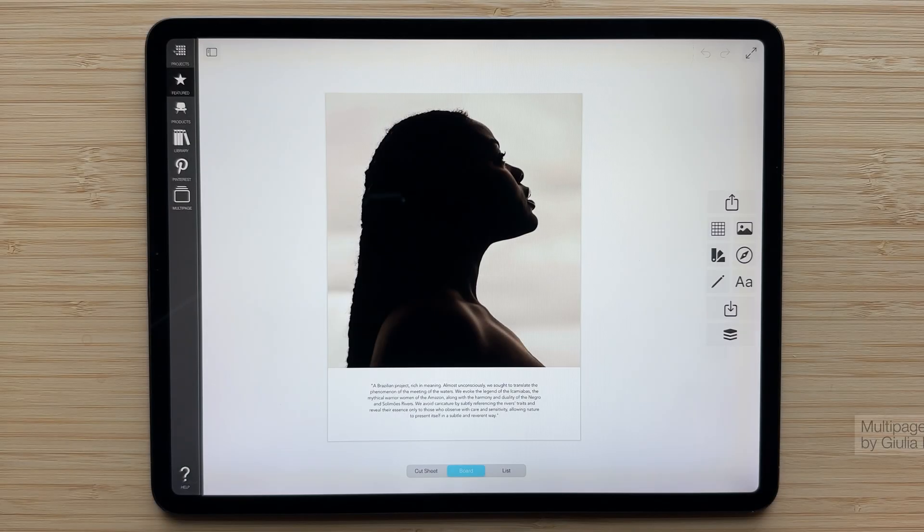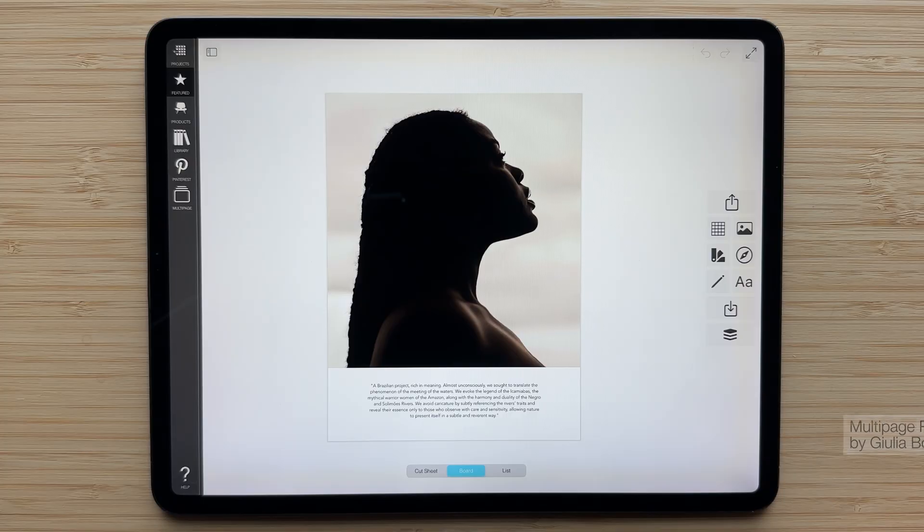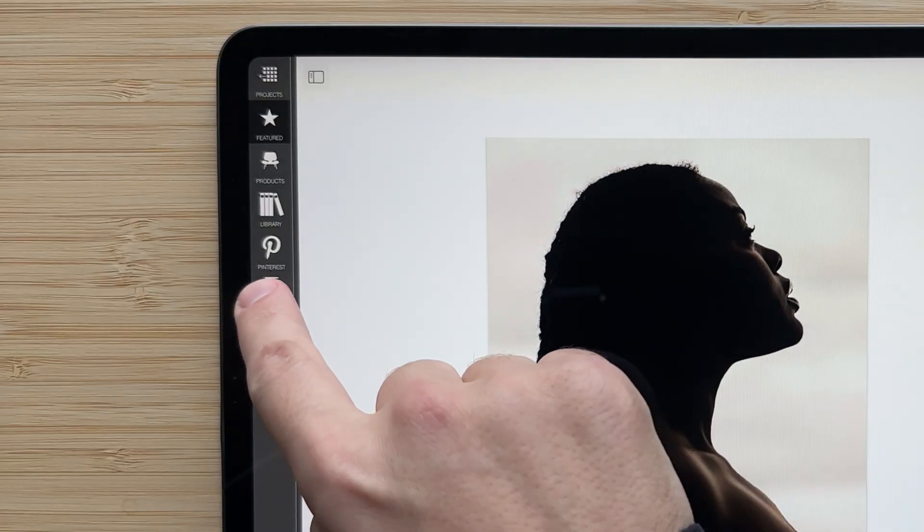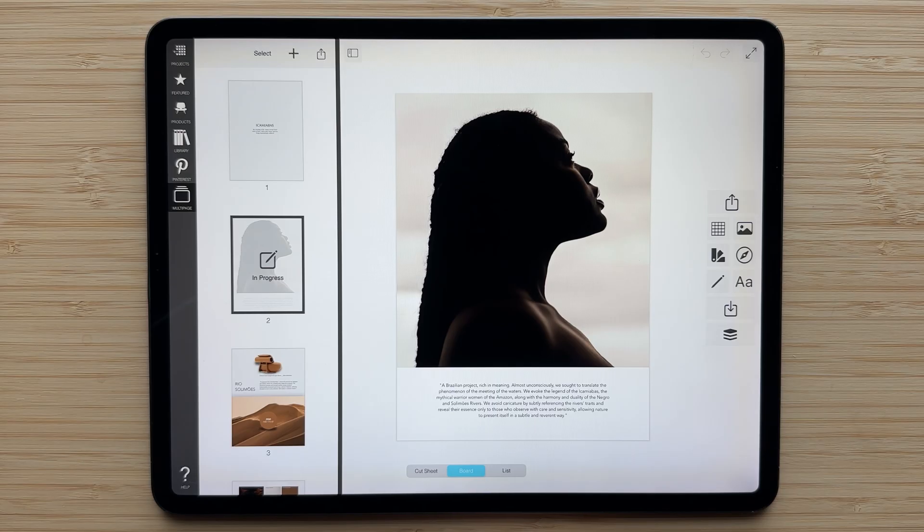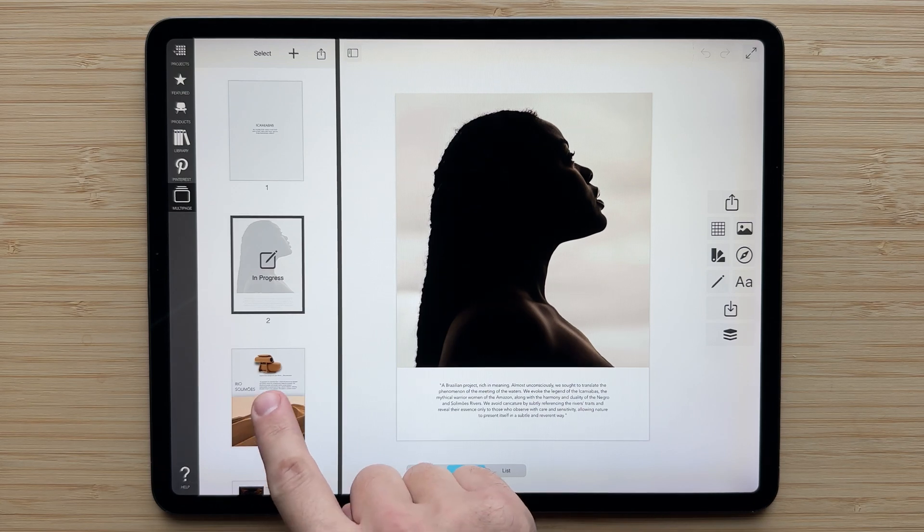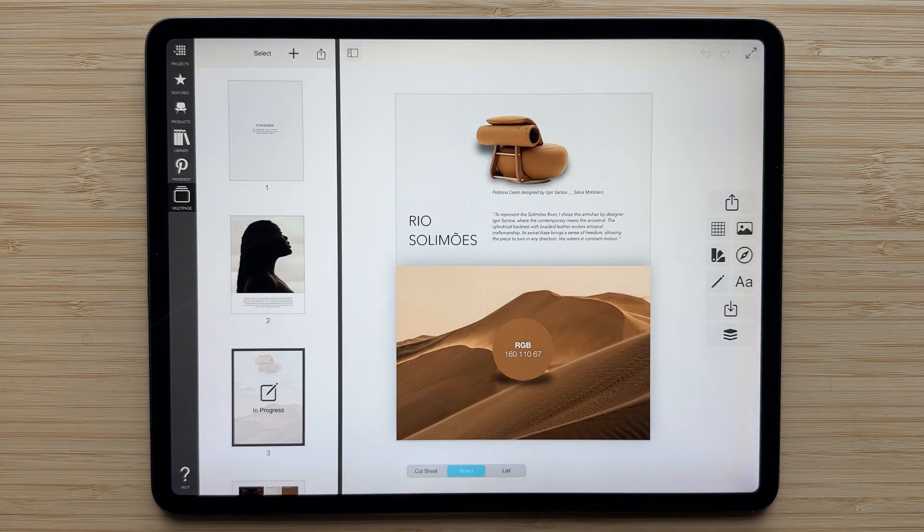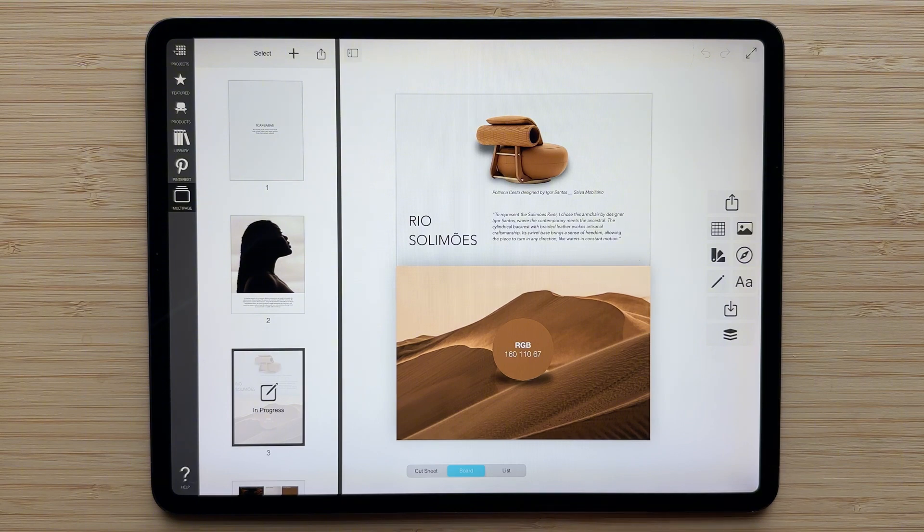Working with a multi-page project in Morfolio Board is super easy. All you have to do is tap the multi-page button on the left hand side, tap a new page to select it, and you'll be able to edit it with all of your favorite tools in Morfolio Board.